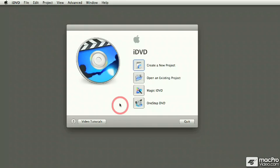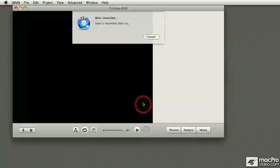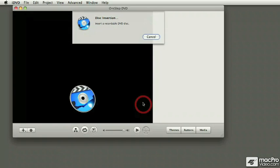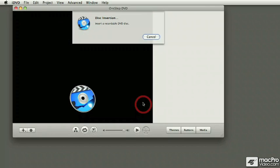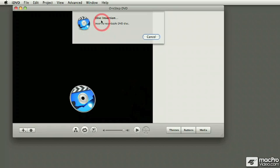Right now I've got my FireWire camera already plugged into my computer with a tape inside, and it's already on. So I'm going to press on the One Step DVD. Because it finds the camera, now it's asking me to insert an empty disk. So I'm going to do that right now.